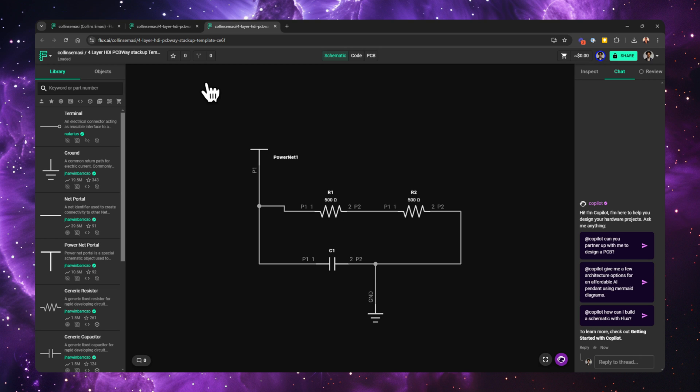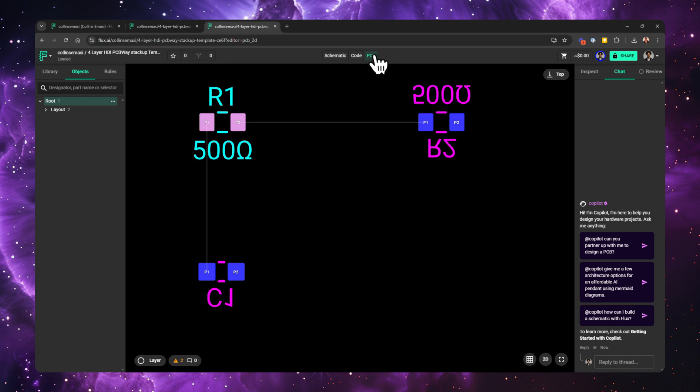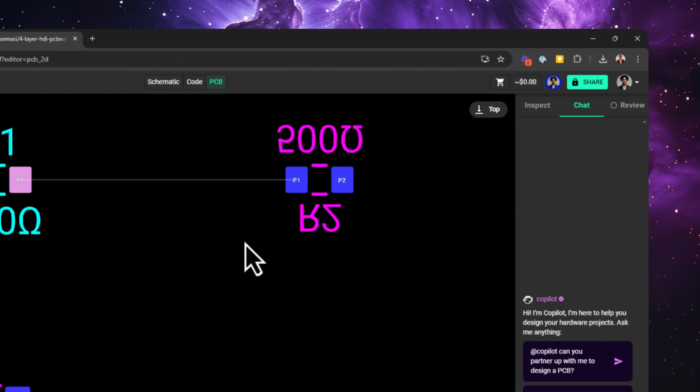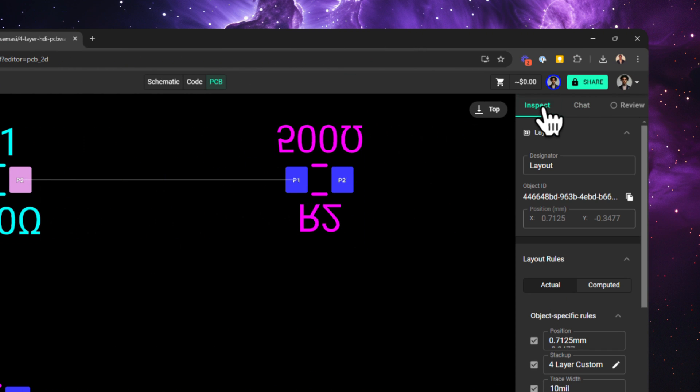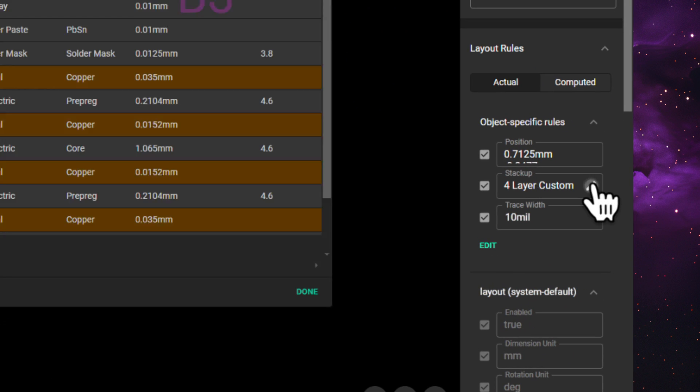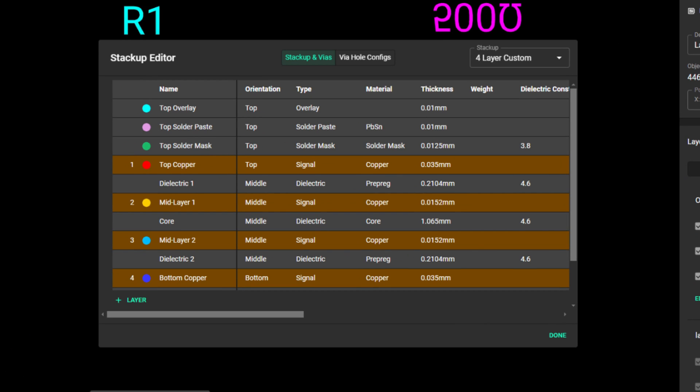That will also take a moment to create the new project from the template, and then Flux opens it in a new created project. To edit the stackup or just check to see what you get, go to the PCB editor, select the layout on the right side panel, change from chart to inspect tab, and find the object-specific rules. Like we've seen before, click the pen icon to reveal the stackup editor.